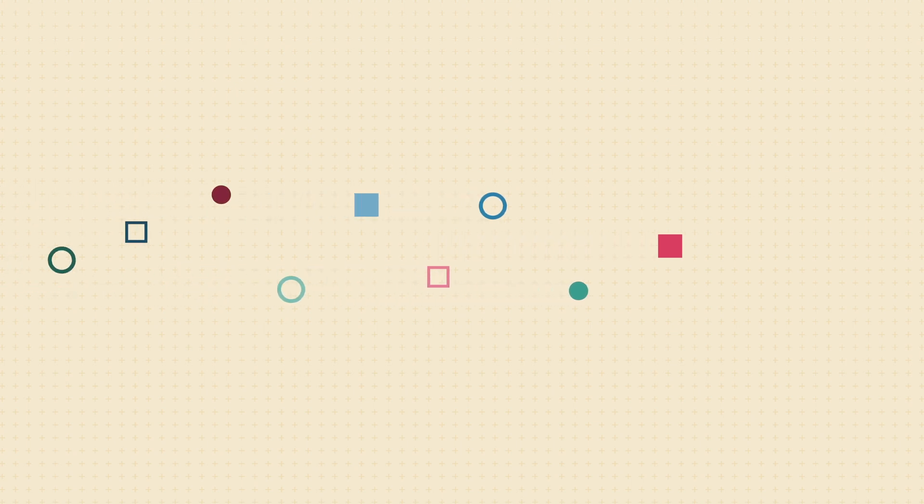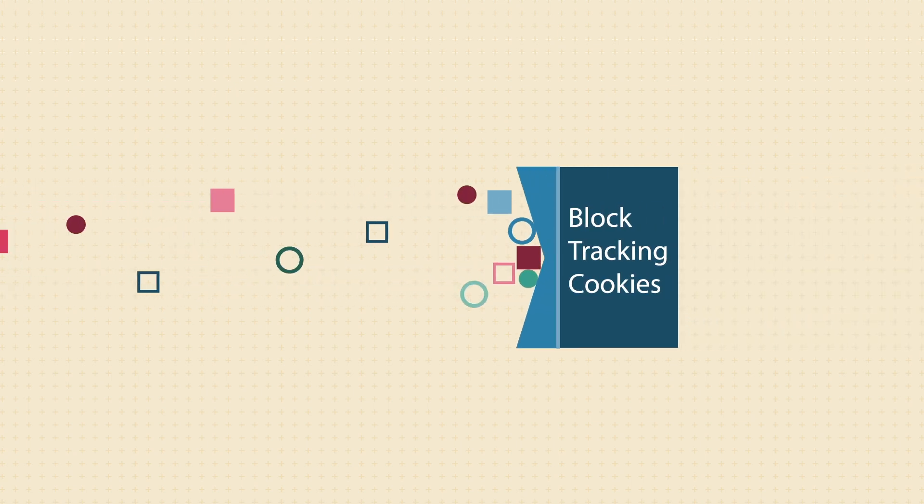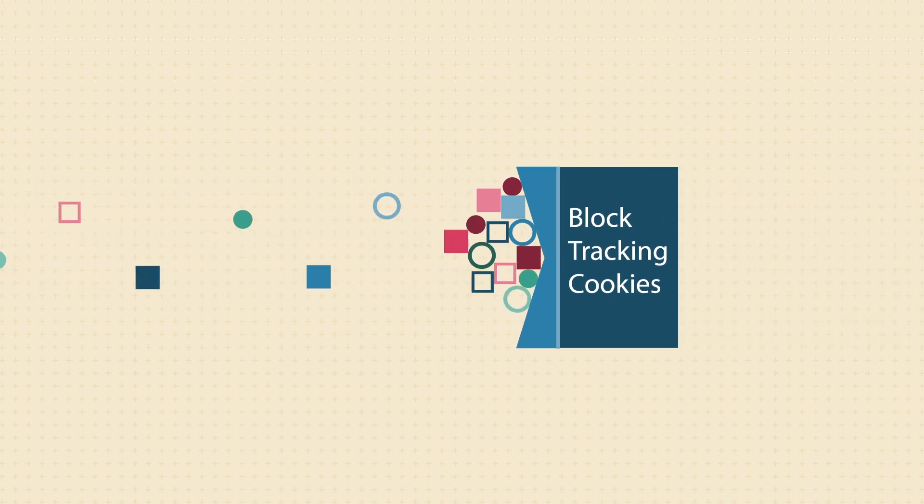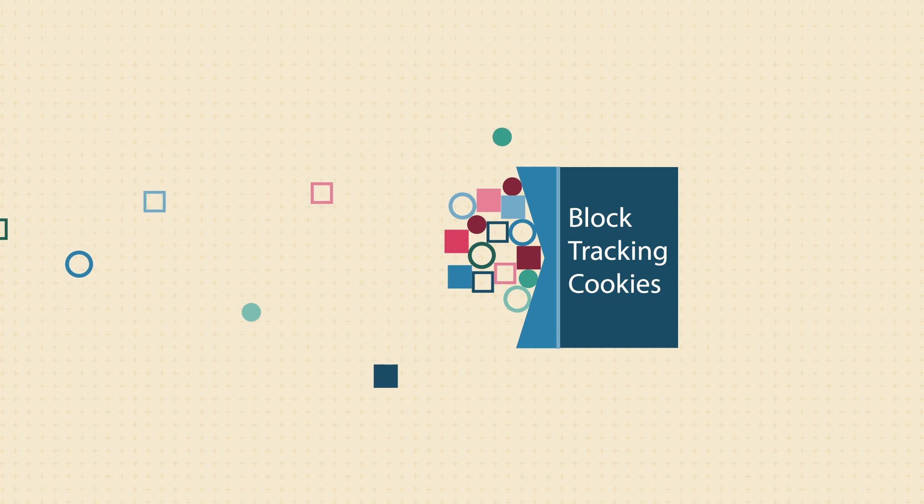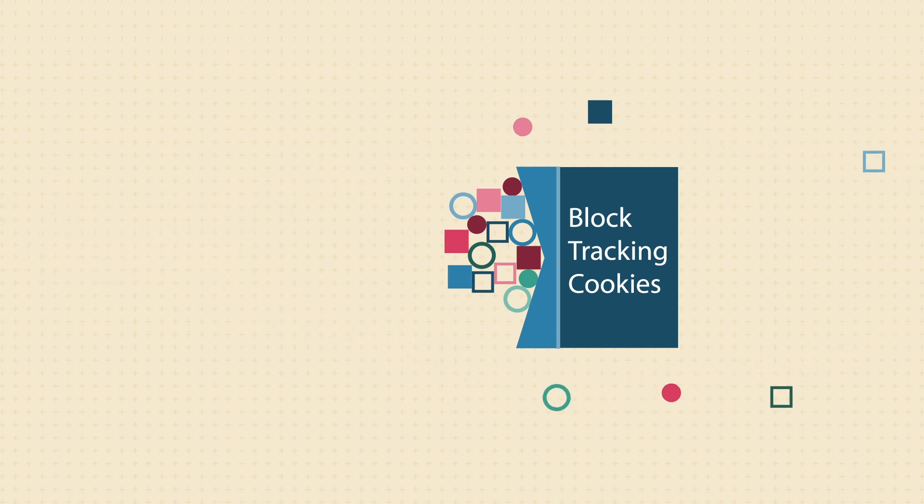You can take steps to limit the amount of data collected, such as blocking tracking cookies in your browser settings, but with the current sophistication of tracking, they're pretty easy to get around.